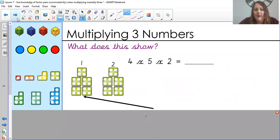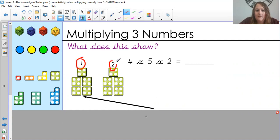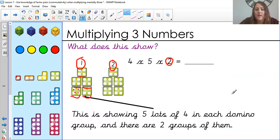Final way to show it. You can see that it's showing you just two groups now — this is representing the two — and there are four within each block and there are five blocks. So it's still using those same numbers but showing you in a slightly different way: five lots of four in each numicon group, and there are two groups of them.